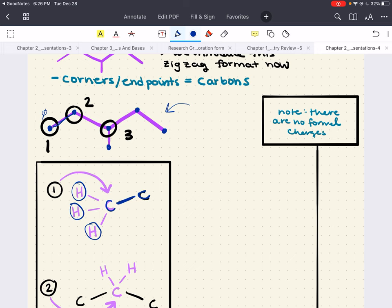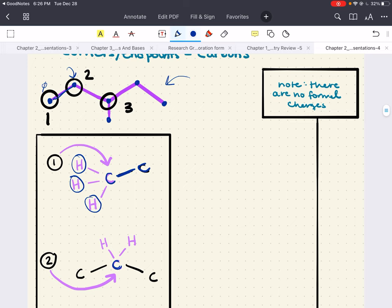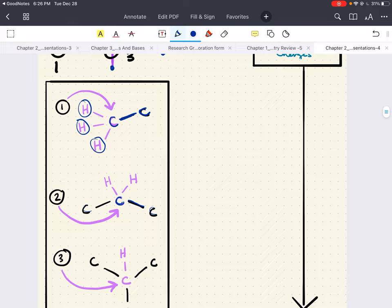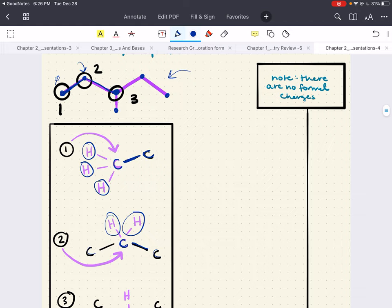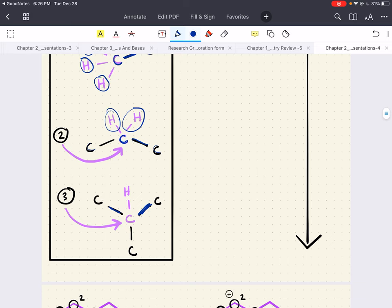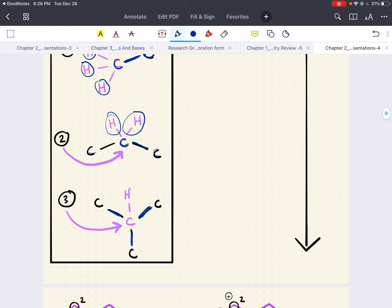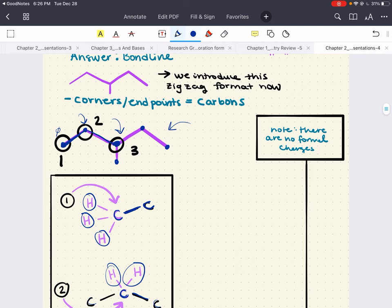That's how we reason our way to understanding how many hydrogens are at each carbon. Now, what if a carbon has a positive or negative charge? Let's look at an example. Whenever a carbon has a negative charge, that carbon is going to have three bonds and one lone pair. A neutral carbon has four valence electrons and forms four bonds. But if a carbon has a negative charge, it has five electrons in its valence shell and can only form three bonds, leaving a lone pair.